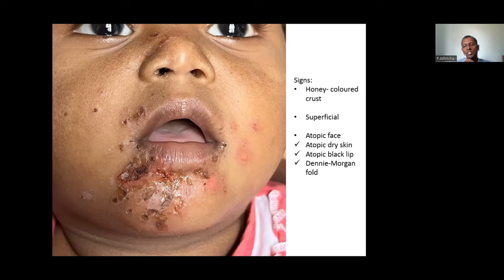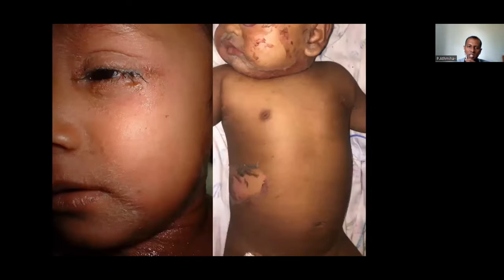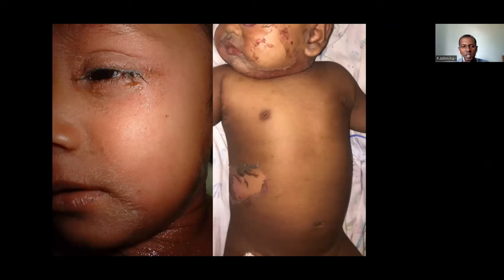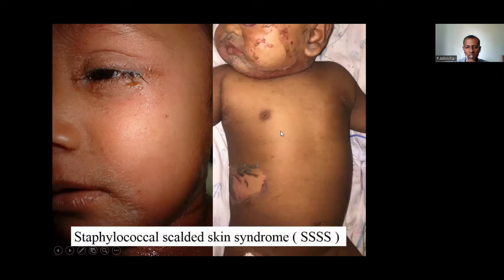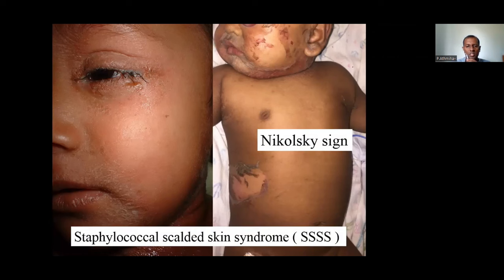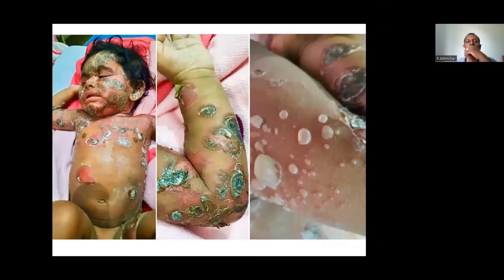In close-up view, you can see very yellow-colored crust — a typical crust of strep infection — and very superficial erosions. These are not ulcers; these are erosions in the epidermis at the sub-corneal level. You can also see very dry skin on the face in these children, with black lip — known as atopic black lip — and Dennie-Morgan folds. These are atopic features.